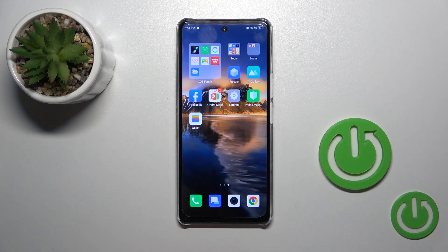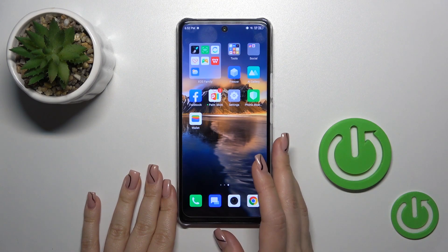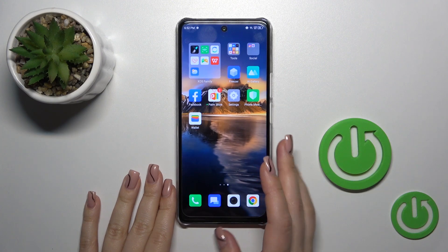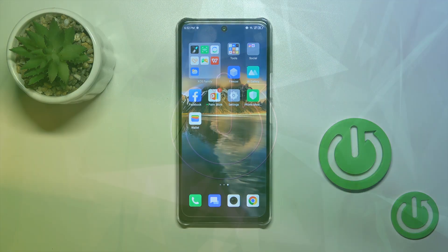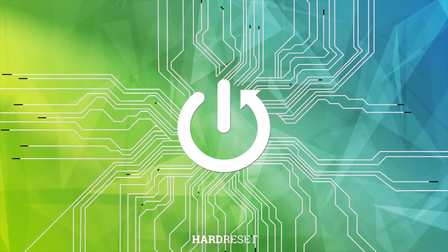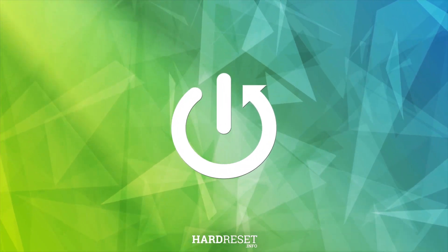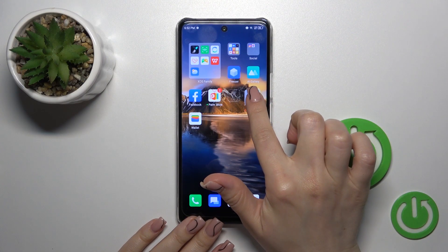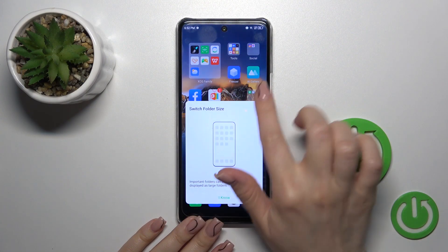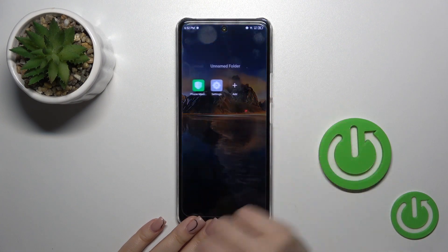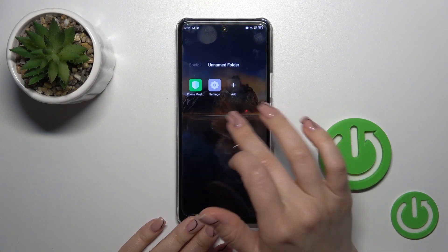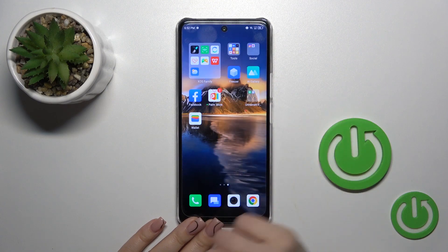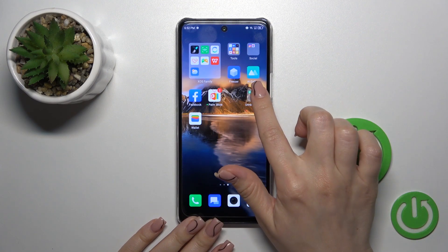This is the Infinix Note 35G and I'll show you how to create home screen folders on this device. First, hold the application for a while and drag it onto another app. By doing this you can create a new home screen folder.